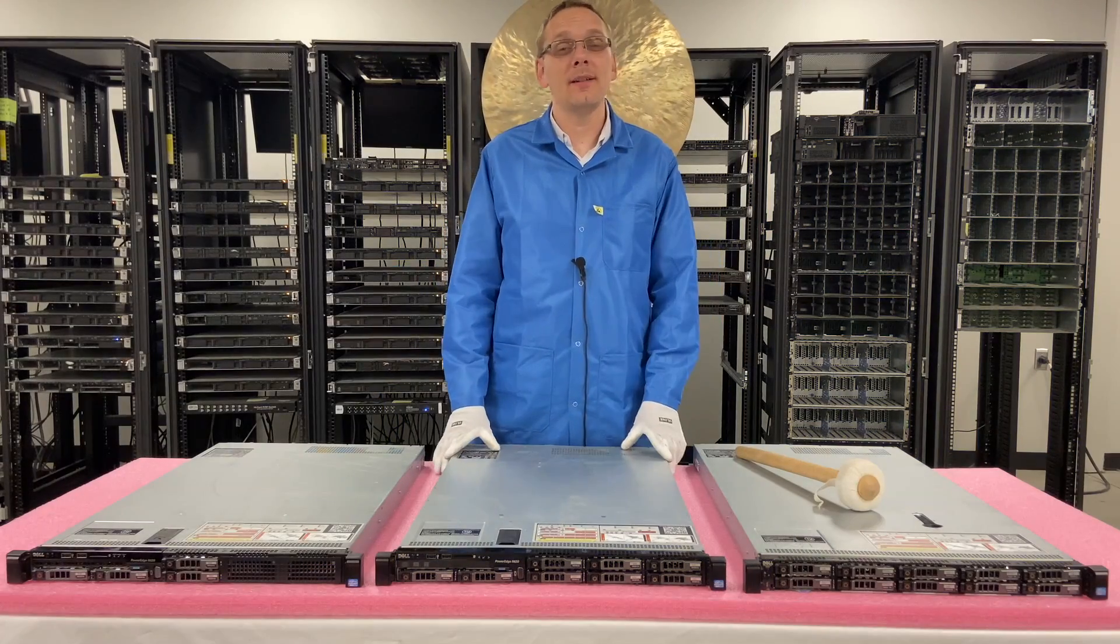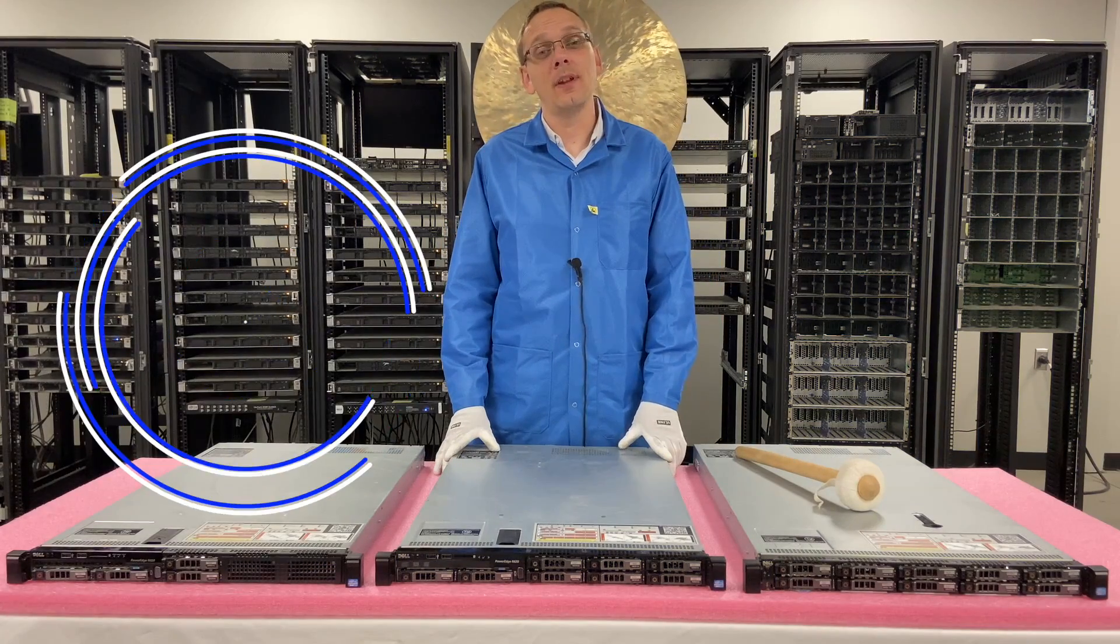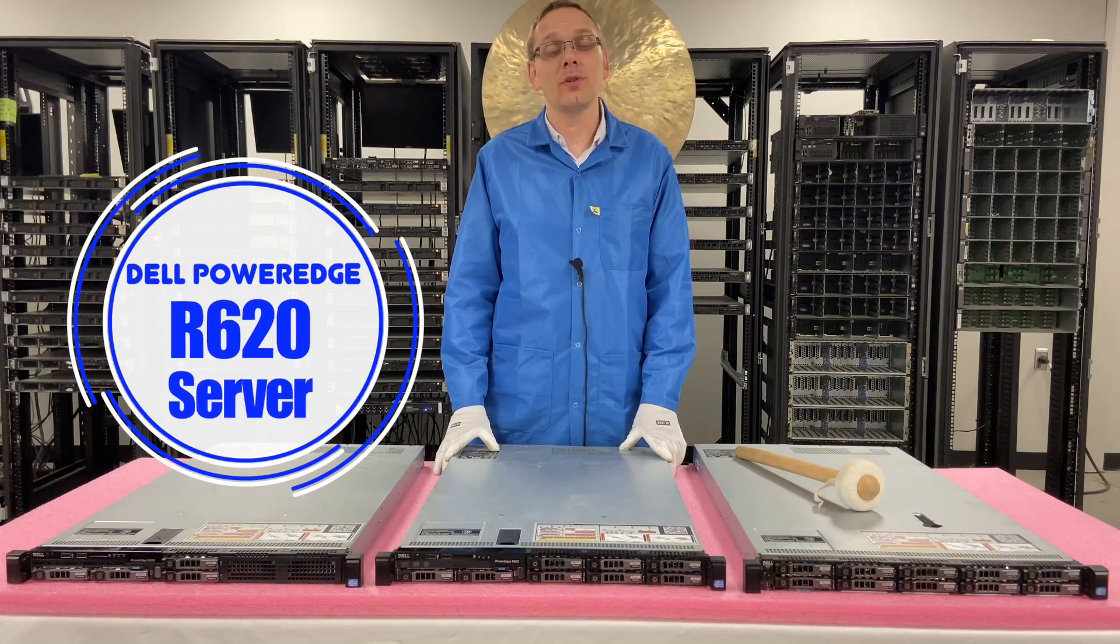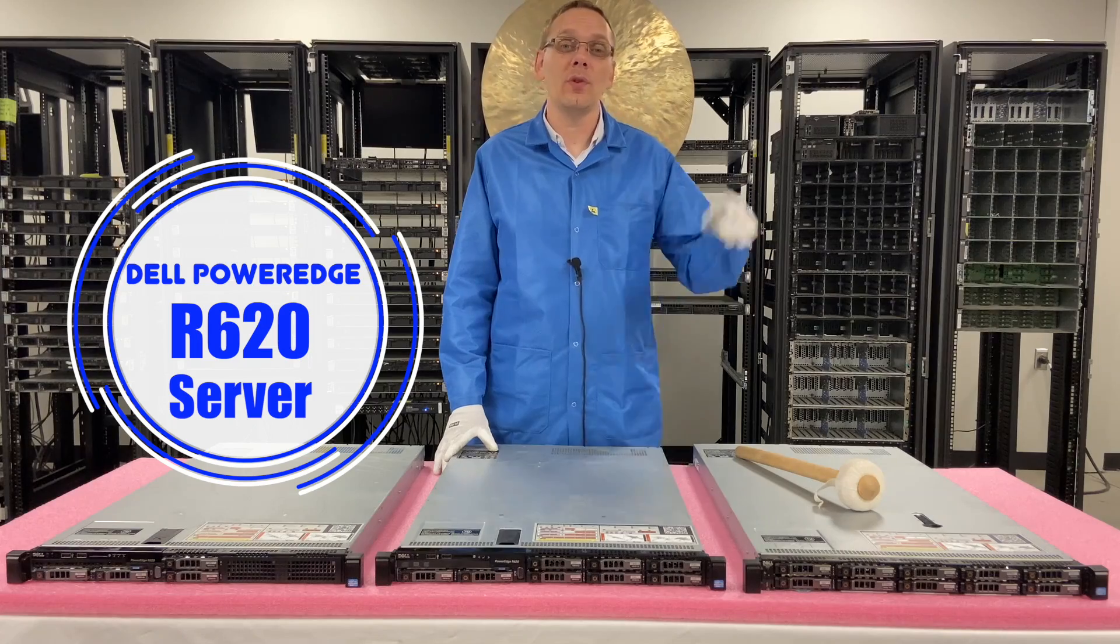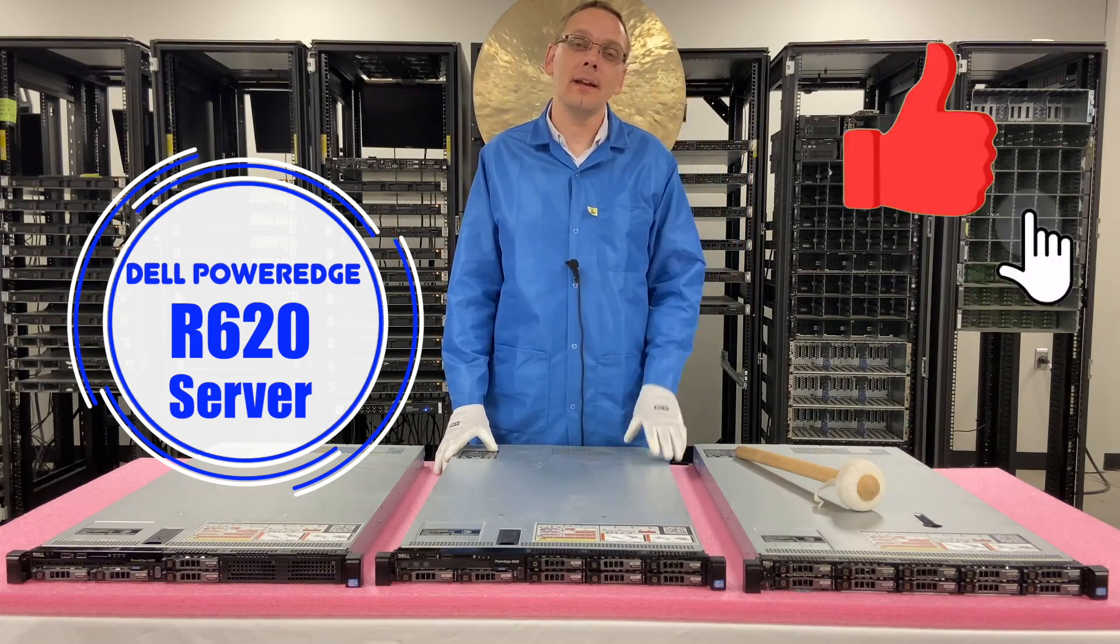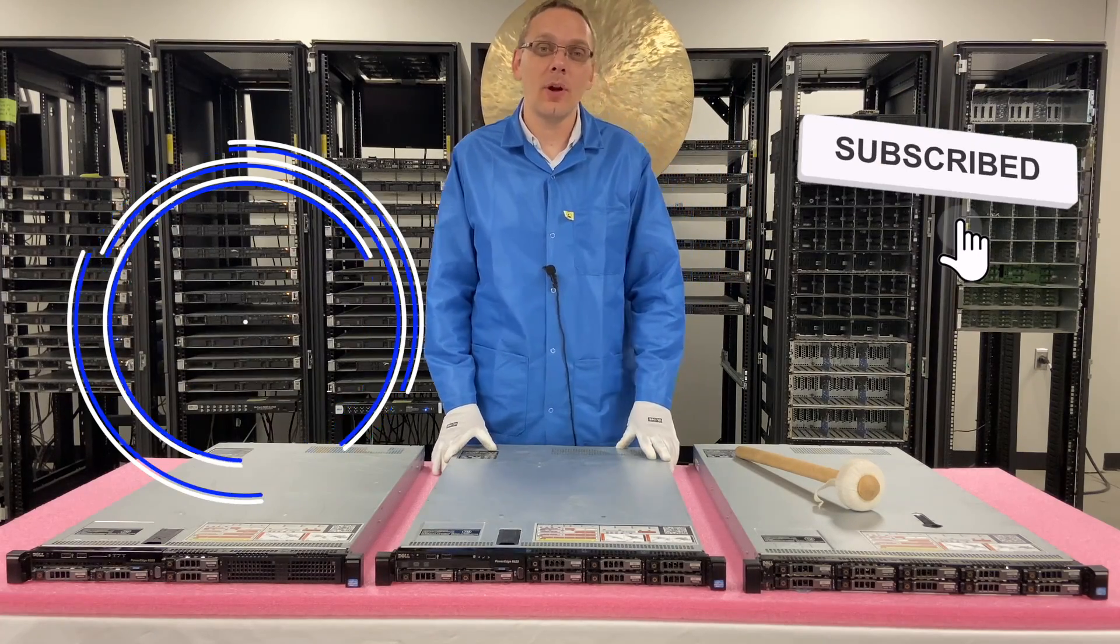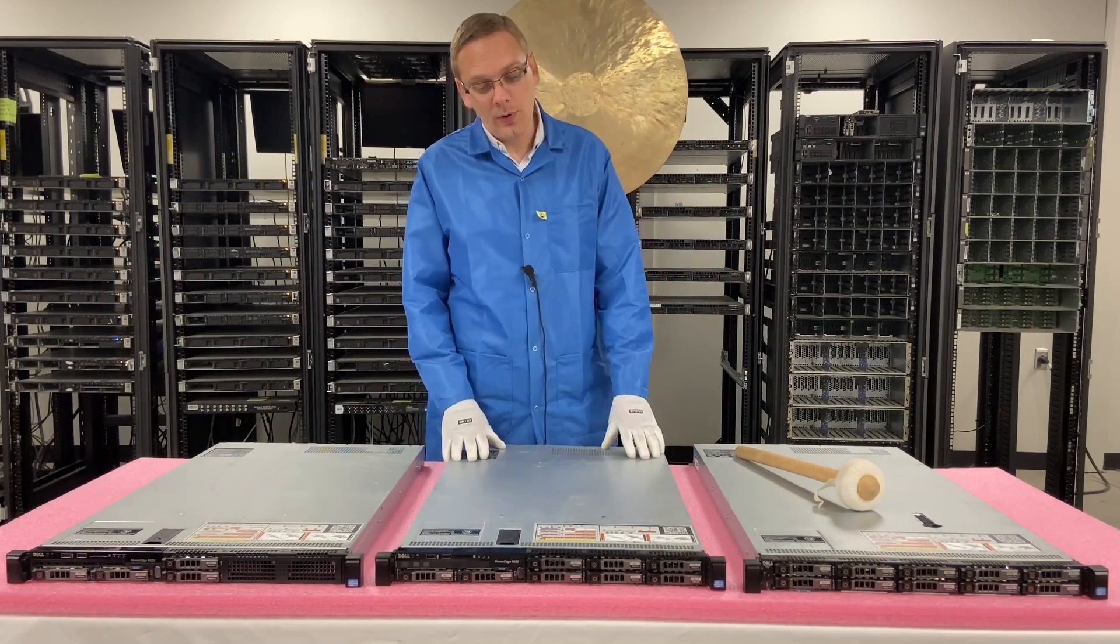Hey, thanks for stopping by today to learn a little bit more about the Dell PowerEdge R620 server. Do us a favor if you're finding this video useful - click that like and smash that subscribe. Alright, well let's get rolling.